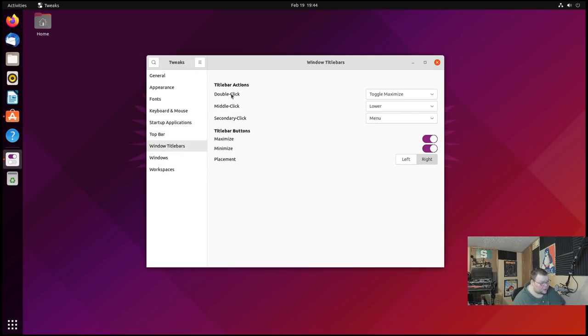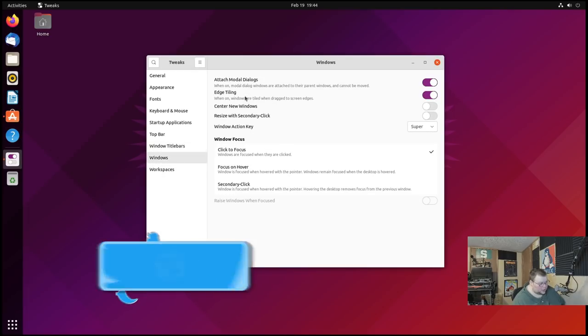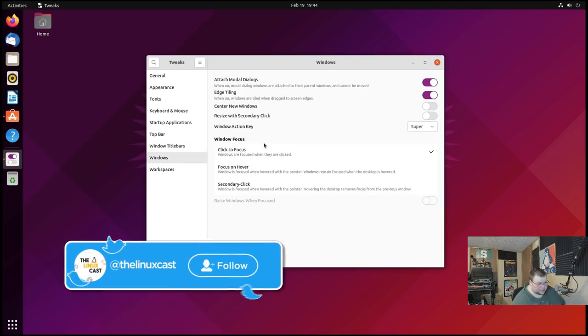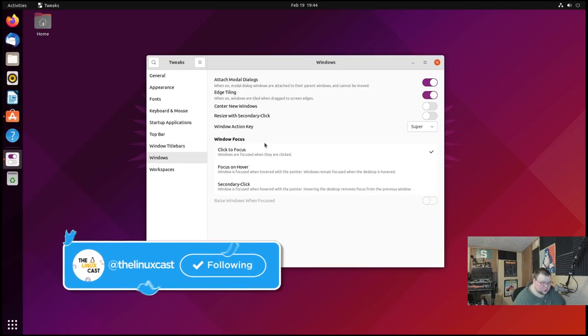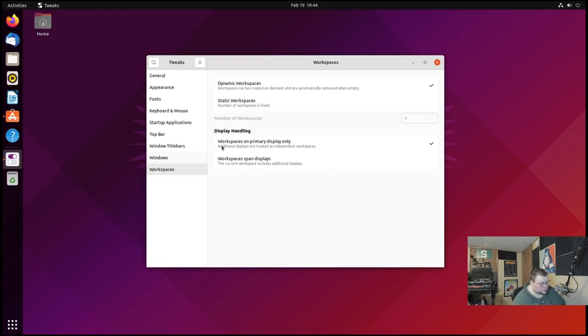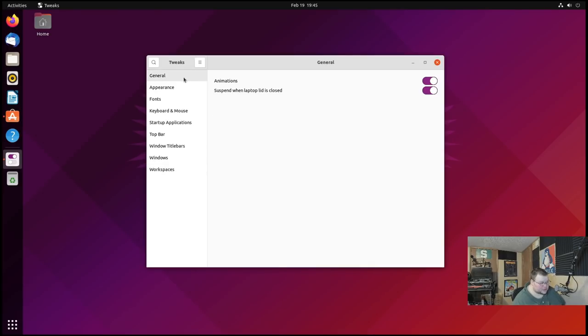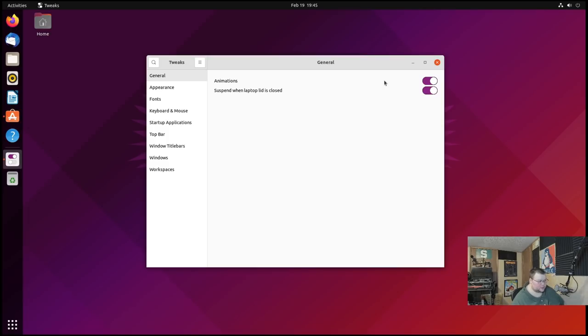You can choose whether it shows the weekday, seconds, and so on. You can't change from the 24 to the 12 hour clock here. You do that in the settings panel. Here you can change several things about the window title bars, things like what happens when you double click, middle click, secondary click, and so on. The windows category will allow you to change several things about what happens when you open and spawn new windows. And finally you control what happens to workspaces when you spawn new ones. You can also control how many workspaces you have. There's just a ton of stuff here that you can do.